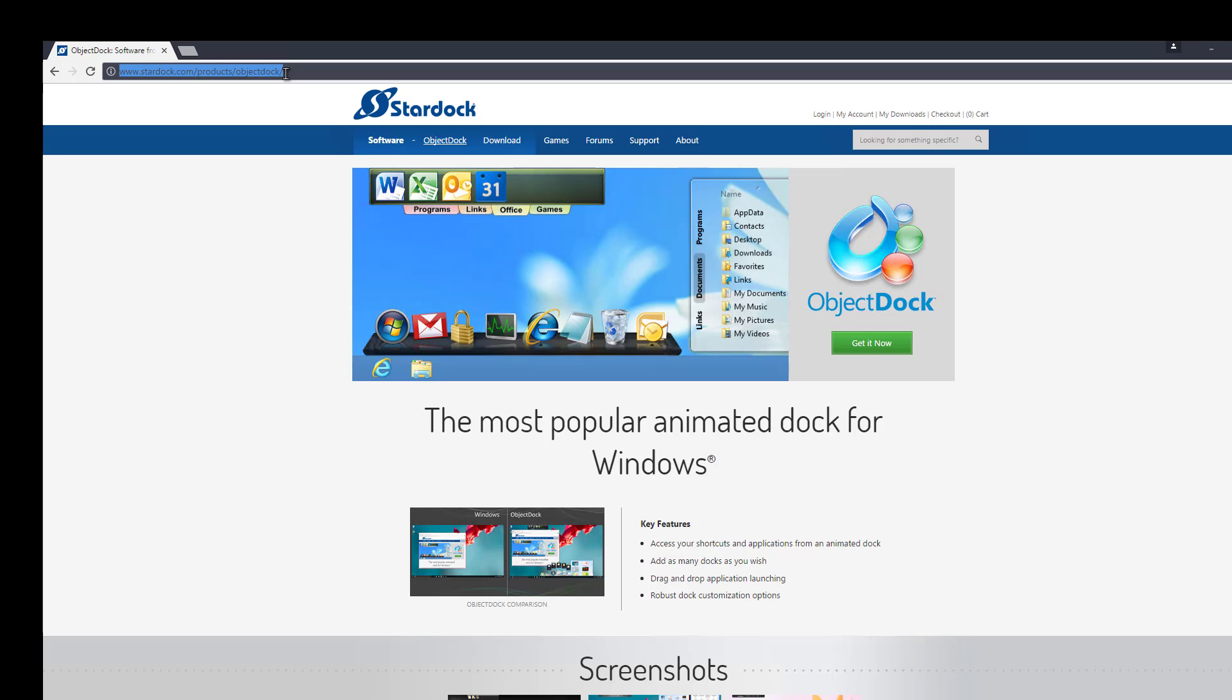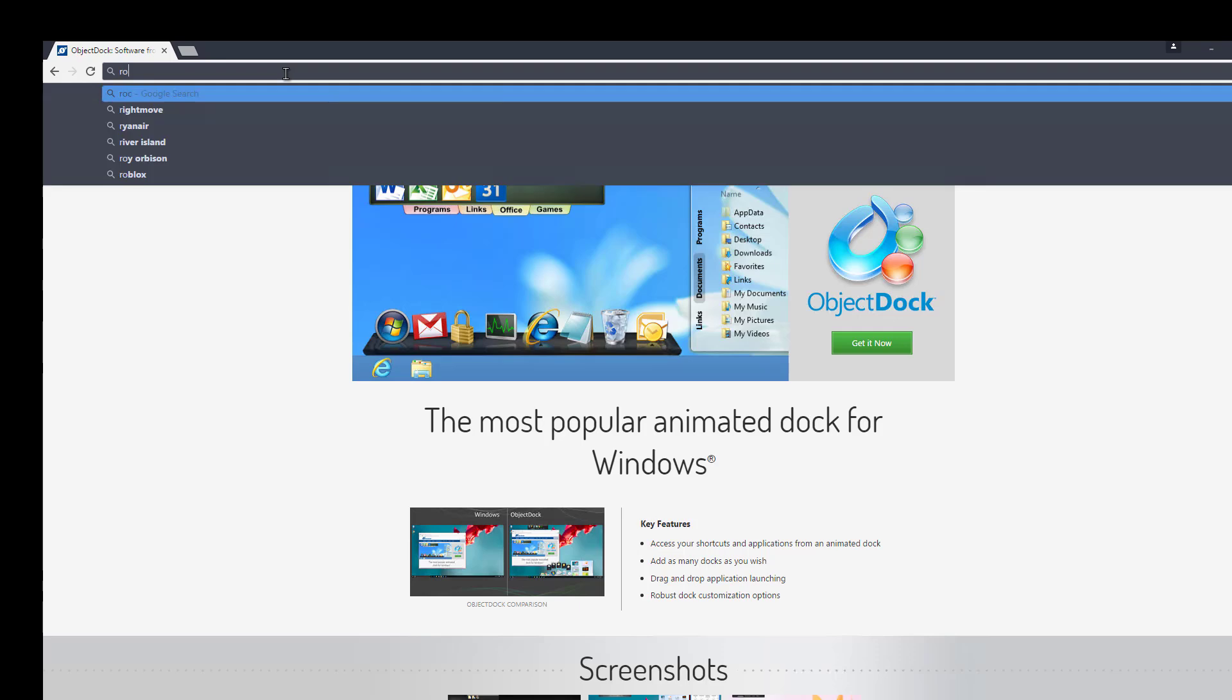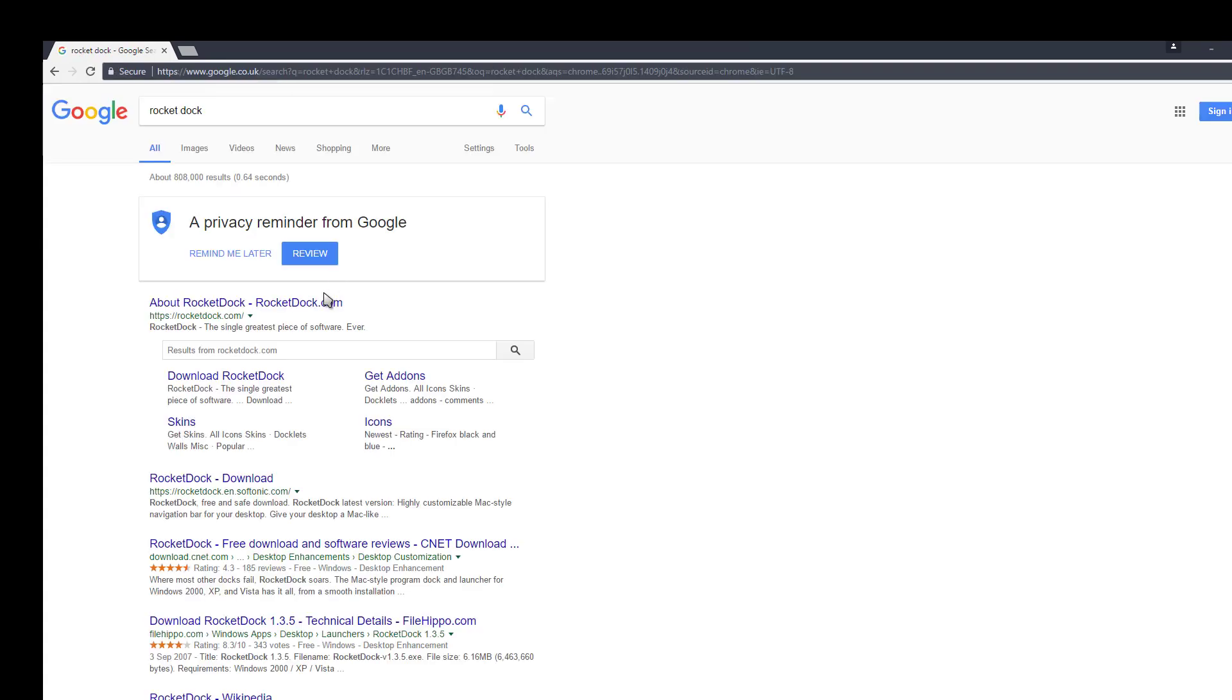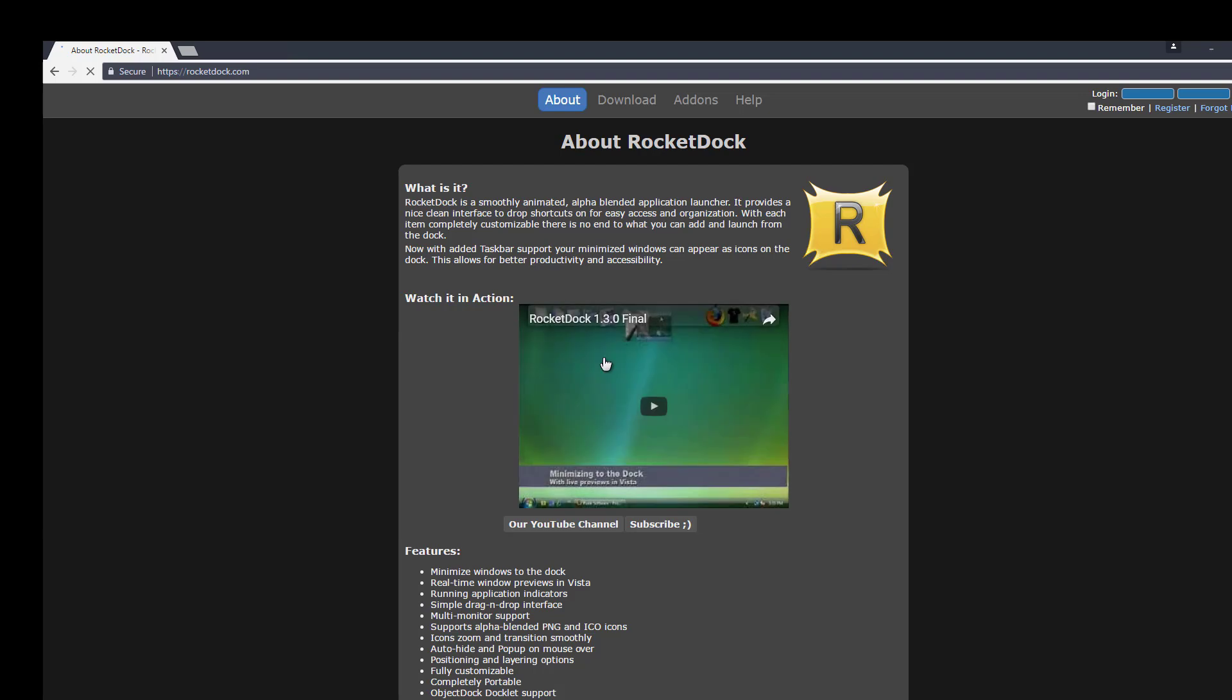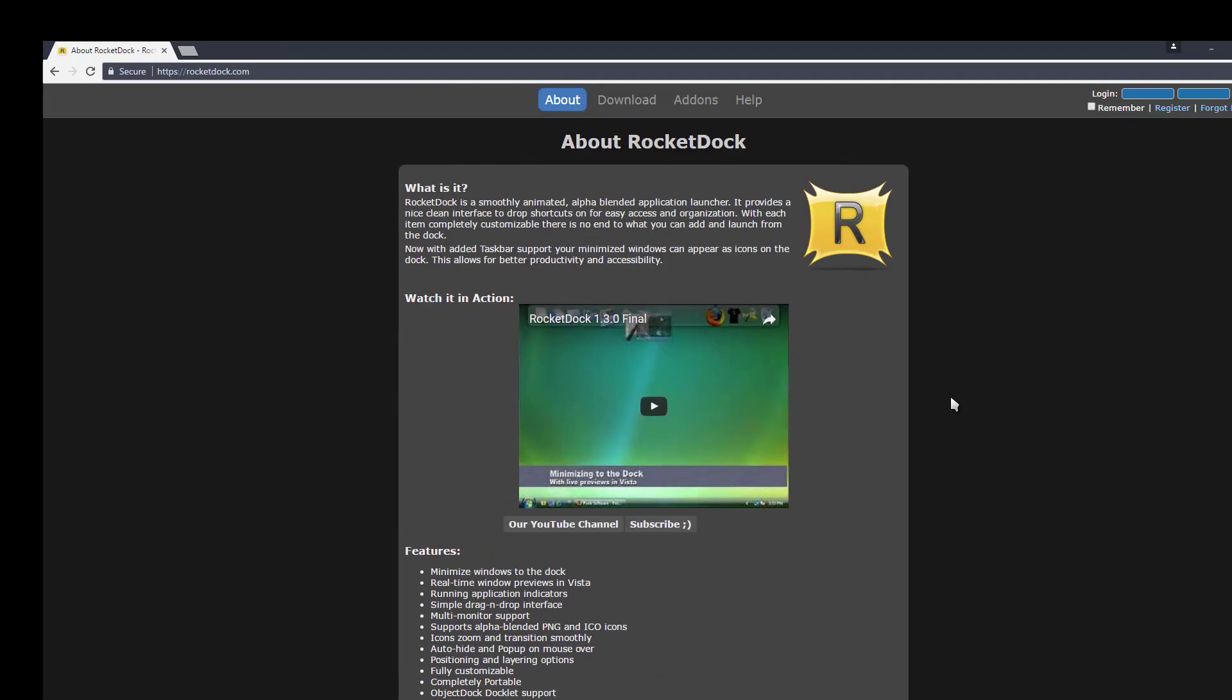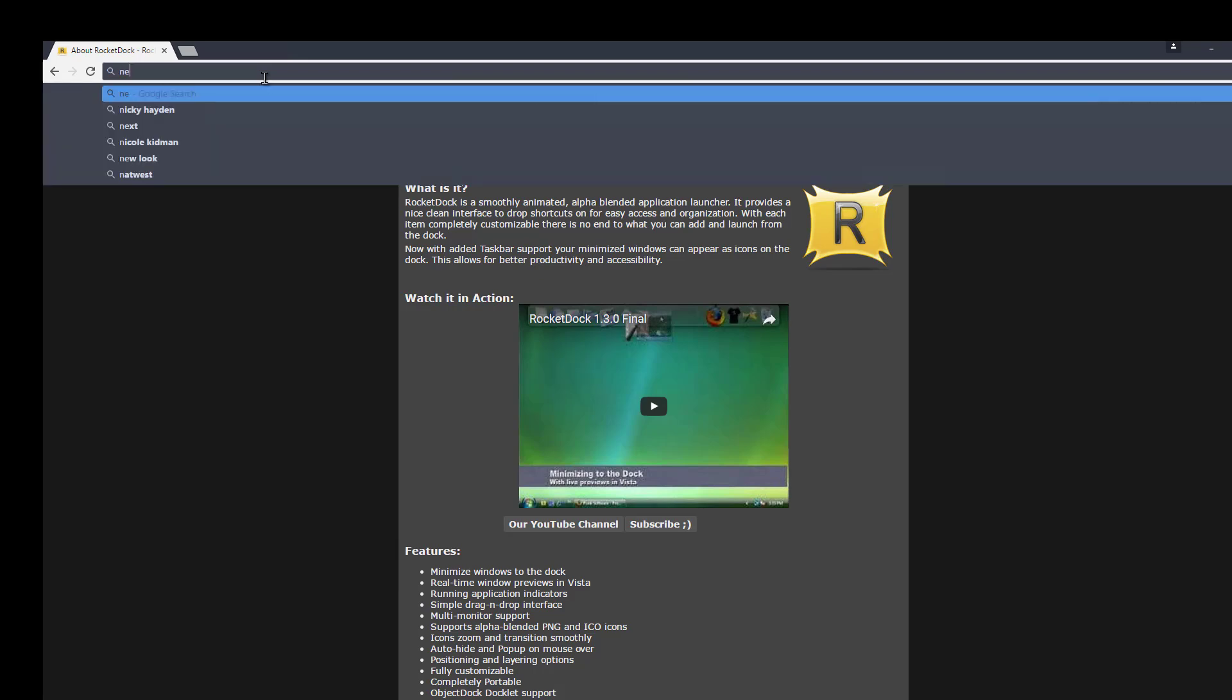It's from Stardock. It's a fairly good dock, it's got a couple of niggles with Windows 10, it doesn't like the Metro apps that much but it does work quite nicely. It looks a bit ghetto at first but you can do a few things with it.